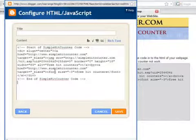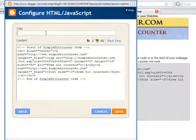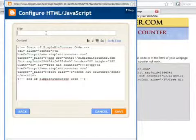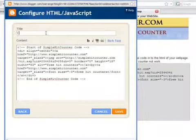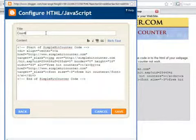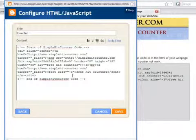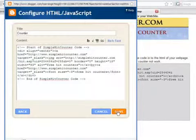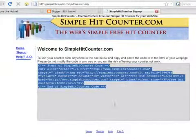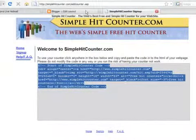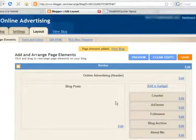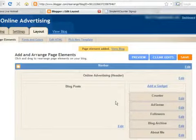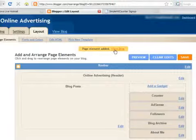Then go back to your Blogger window and paste it inside the Content field. Optionally, you can give it a title. Press on the Save button. Now, click on the View Blog link. You will see your new hit counter on your page.